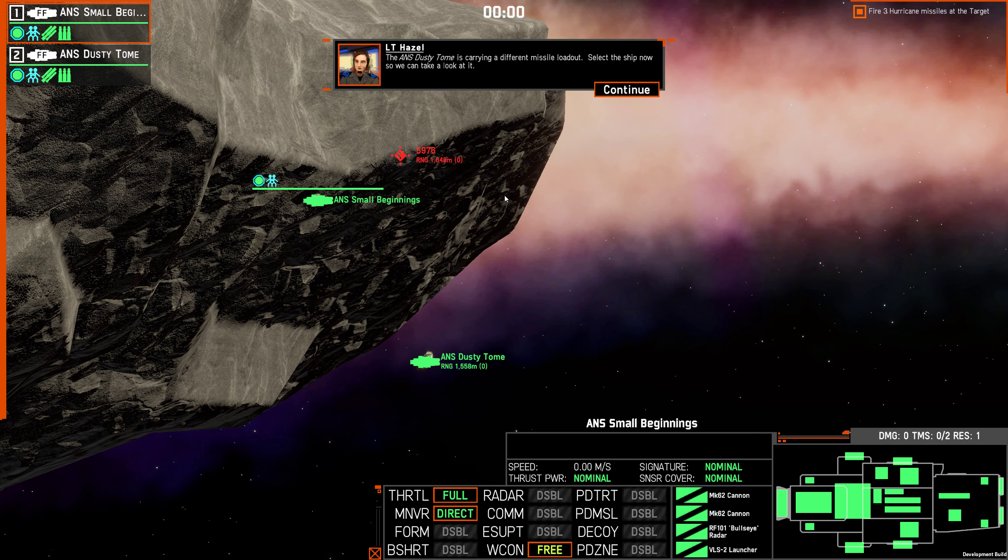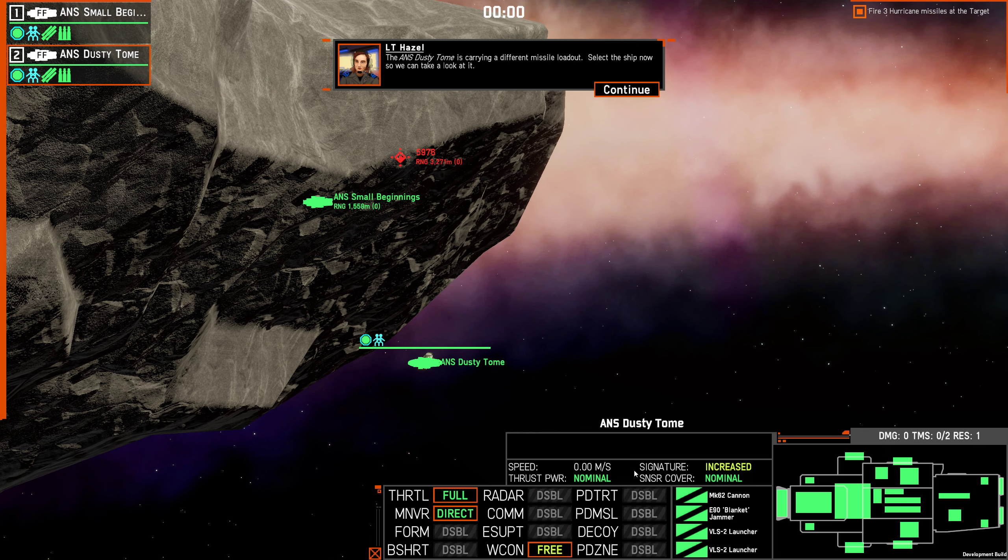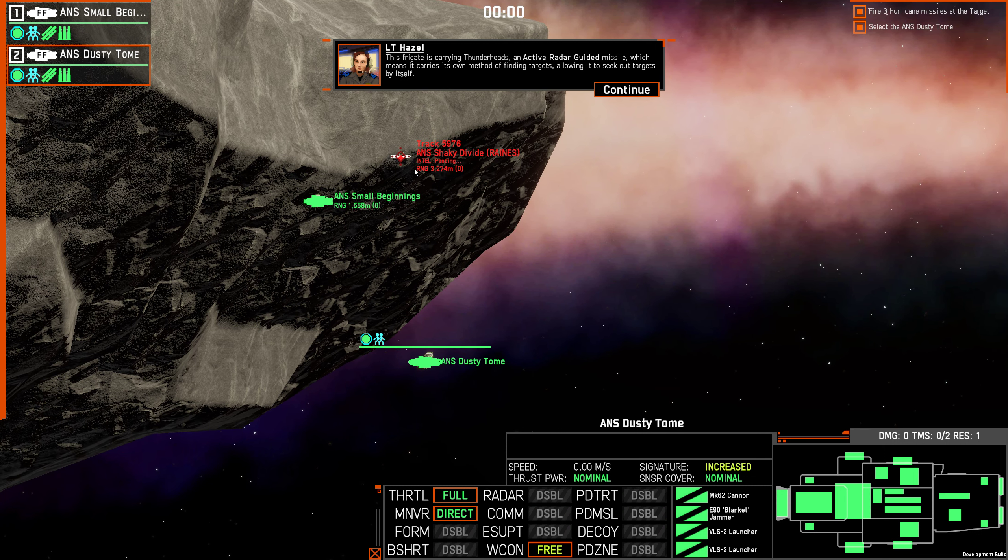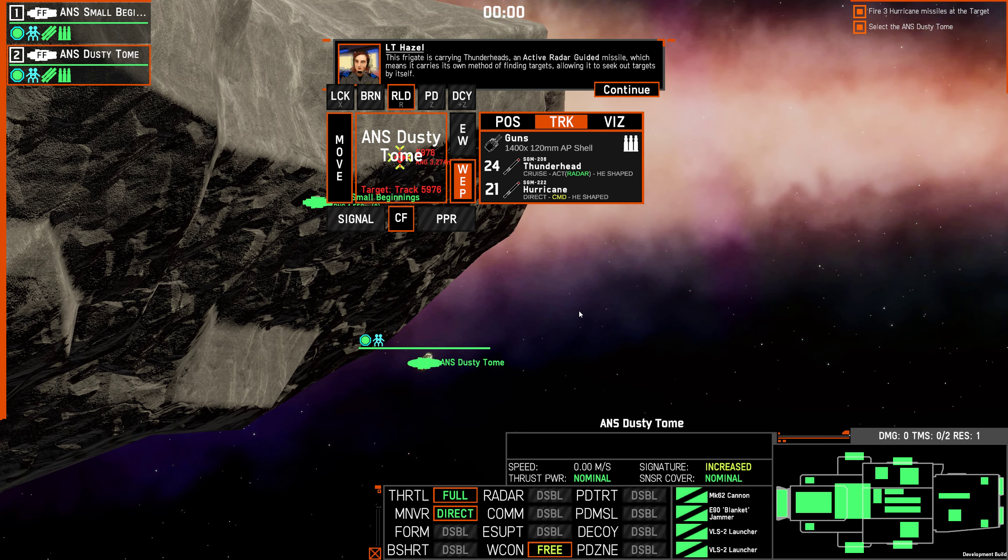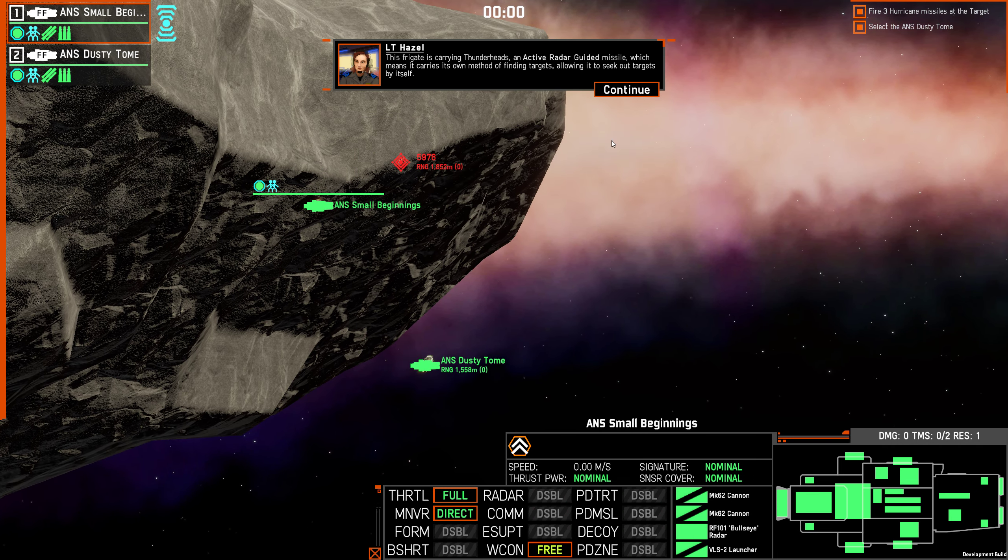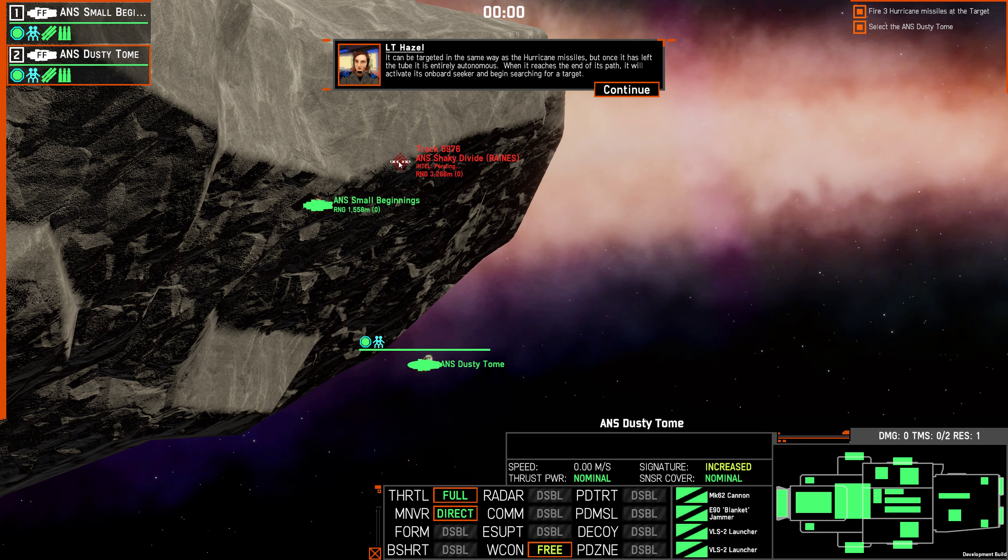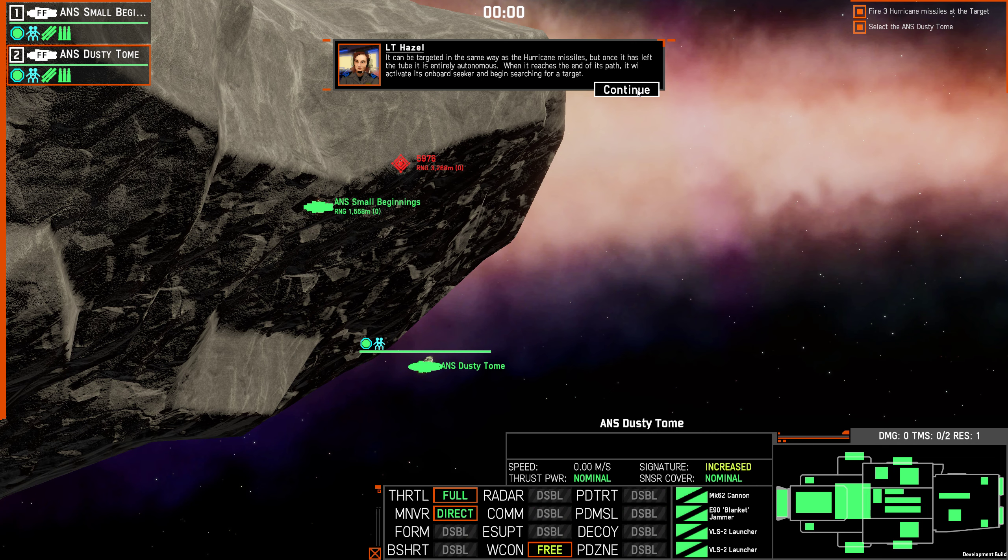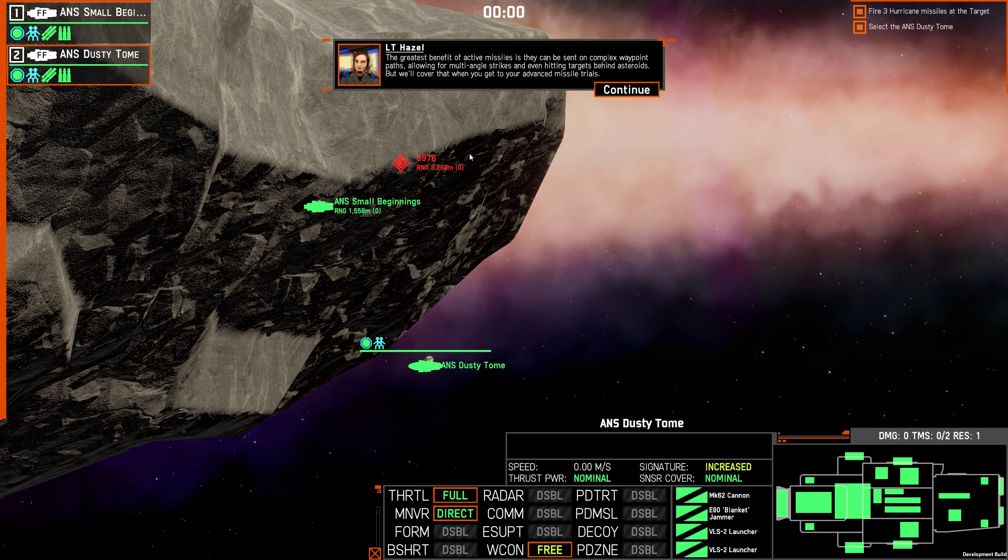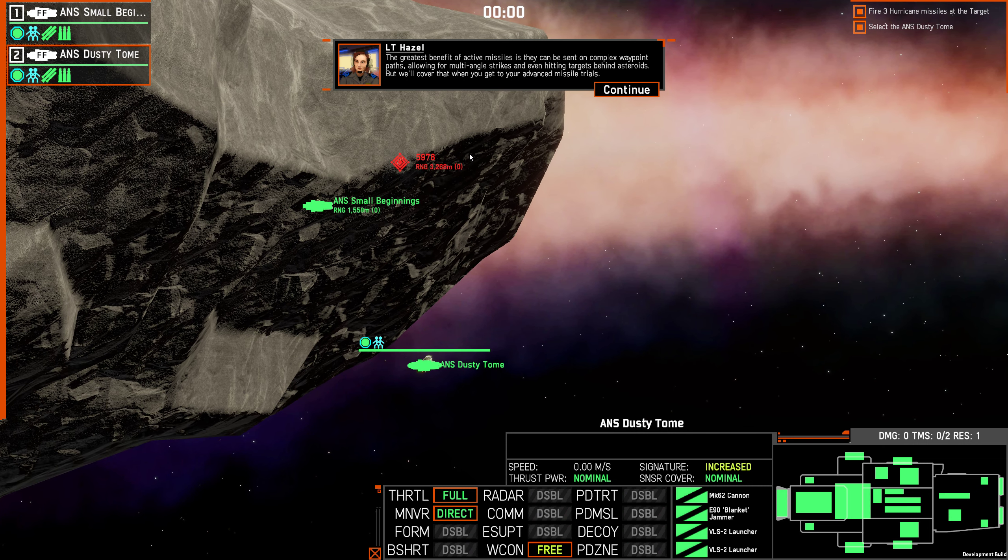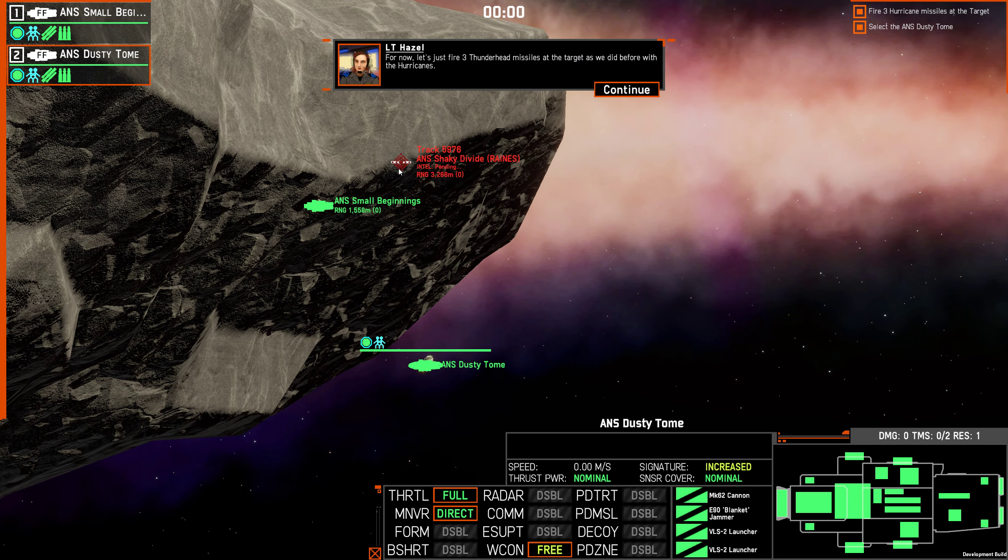The ANS Dusty Tom is carrying a different missile loadout. Select the ship now, so we can take a look at it. This frigate is carrying Thunderheads, an active radar-guided missile, which means it carries its own method for finding targets, allowing it to seek targets by itself. It can be targeted in the same way as the Hurricane missiles, but once it has left the tube, it's entirely autonomous. When it reaches the end of its path, it will activate its onboard seeker and begin searching for a target. The greatest benefit of active missiles is that they can be sent on complex waypoint paths, allowing for multi-angle strikes and even hitting targets behind asteroids. But we'll cover that when you get to your advanced missile trials. I don't think I'm ready for that yet. For now, let's just fire three Thunderhead missiles at the target, as we did before with the Hurricanes.